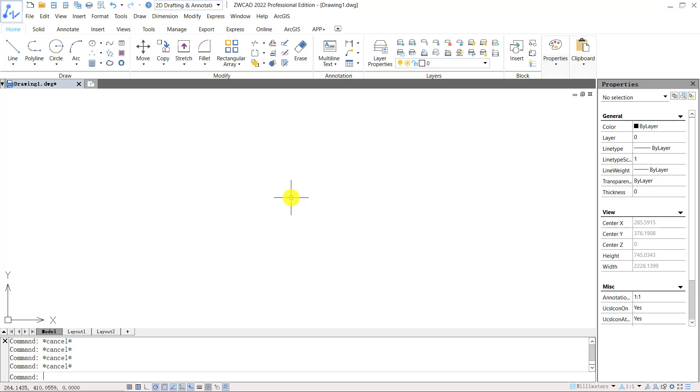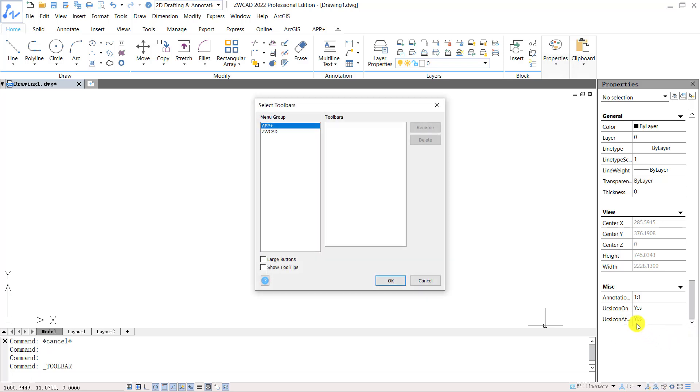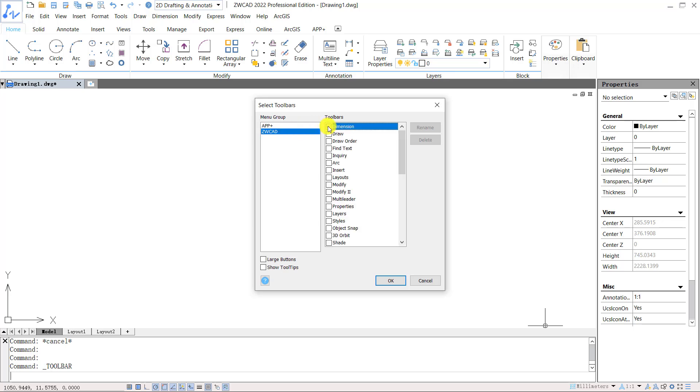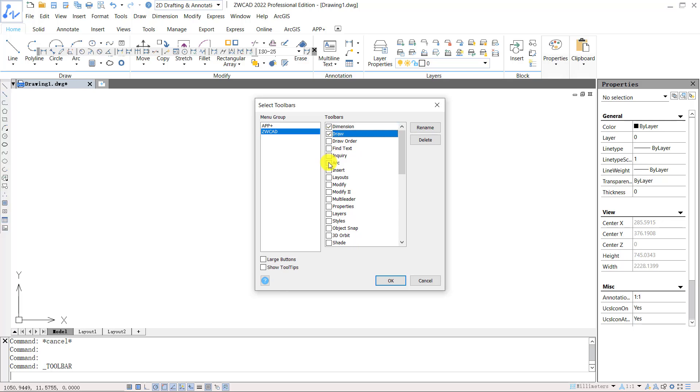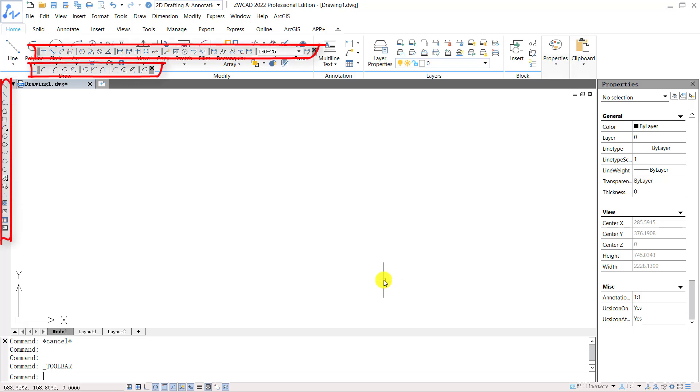You can call out the toolbar by clicking the gear icon at the bottom right. Then select toolbar. In select toolbars window, select ZWCAD in menu group. Then check the command tools you need in toolbars. Click OK after finish. Now we have the toolbars up here and ready to use.